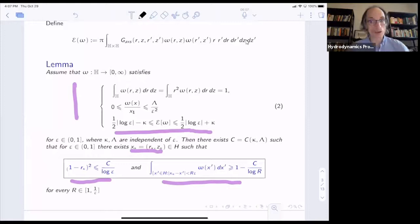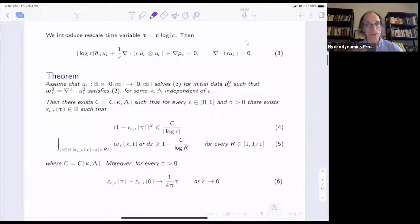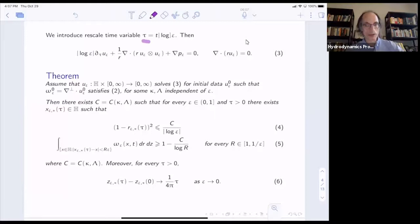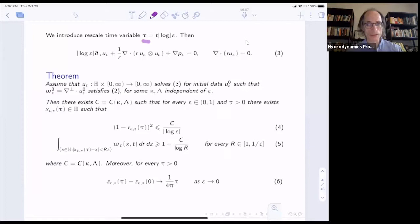Now I want to consider the axis-symmetric vorticity equation with no swirl, with initial data satisfying condition two. We had to rescale in time — we defined a new fast time variable tau. When tau goes up to order one, the original time variable has only gone up to one over log epsilon. The fast time variable is the appropriate time scaling in order to see these vortex rings moving with velocity of order one.